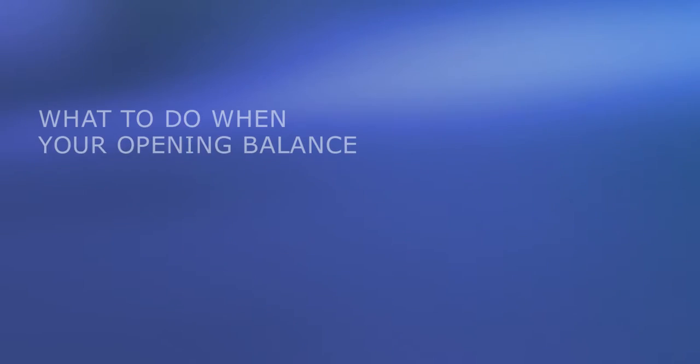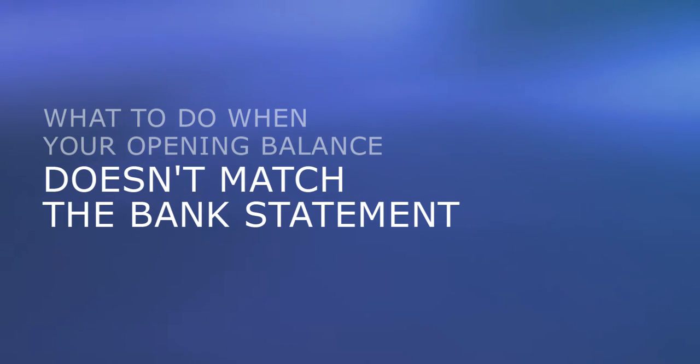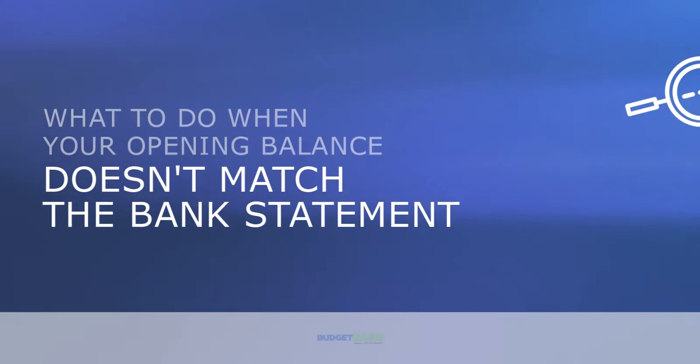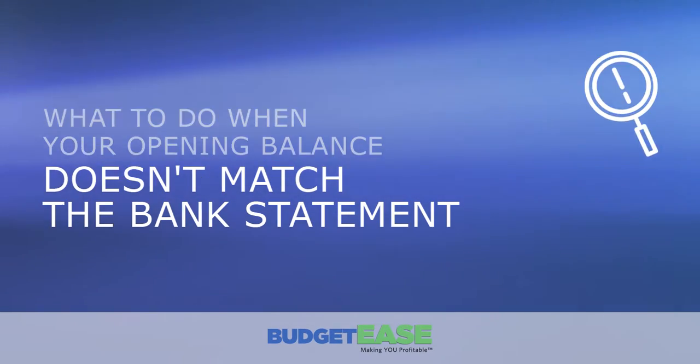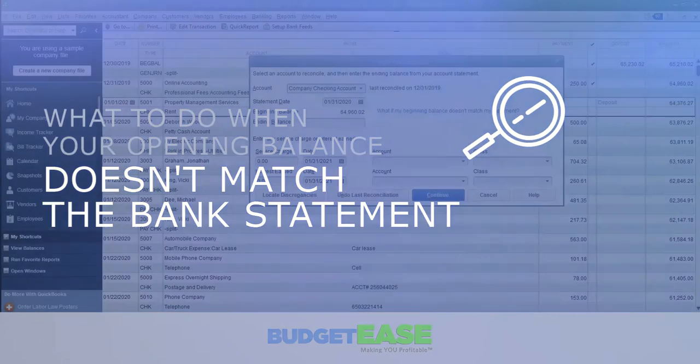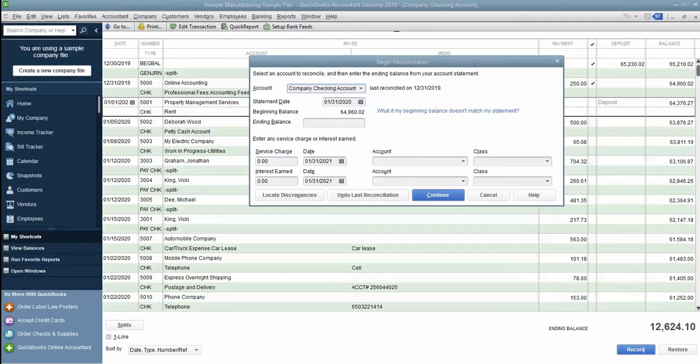Hello, this is Kathy Dice with BudgetEase. Today we're going to talk about bank reconciliations, especially when the opening balance doesn't match the bank statement. What do you do?